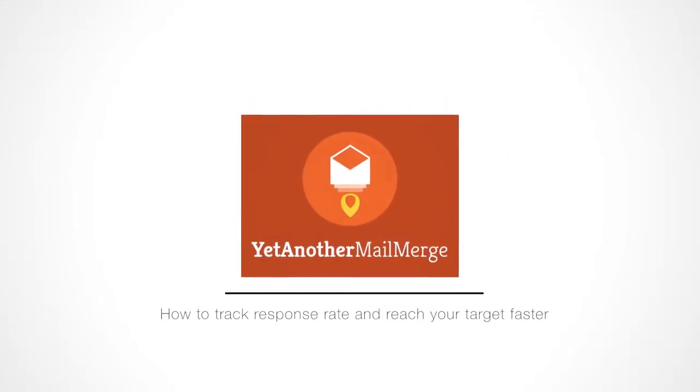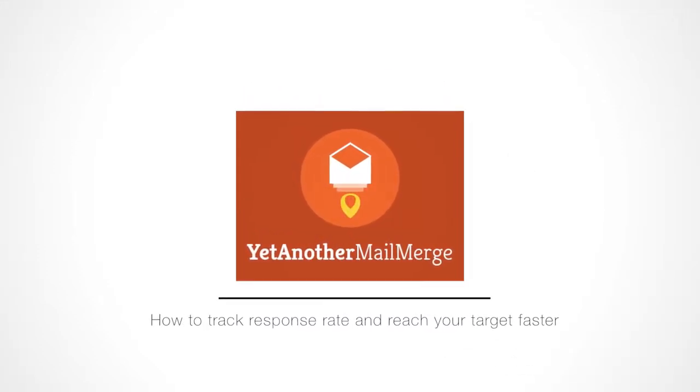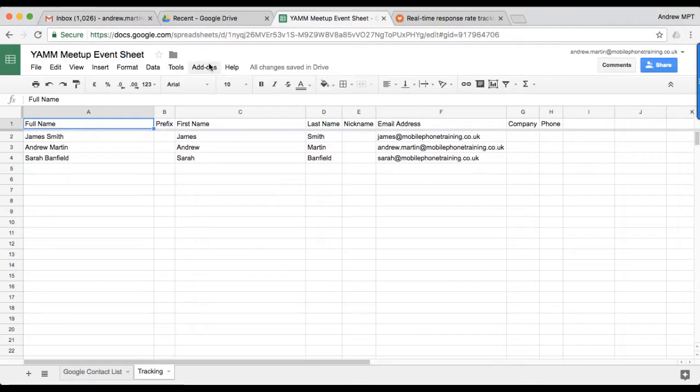Hi, my name is Andrew, and I'm here to show you how to track responses to your YAMM campaign.